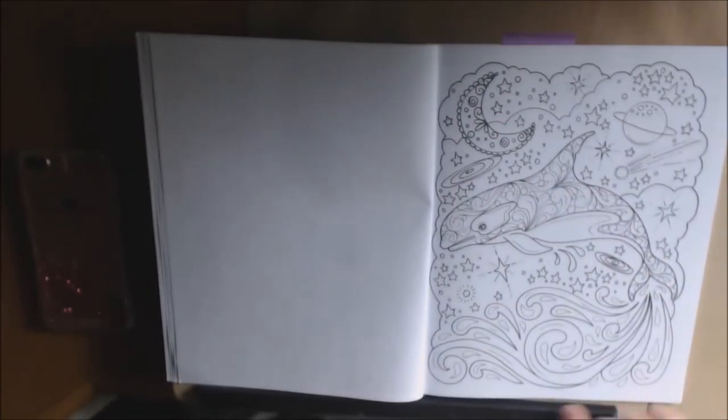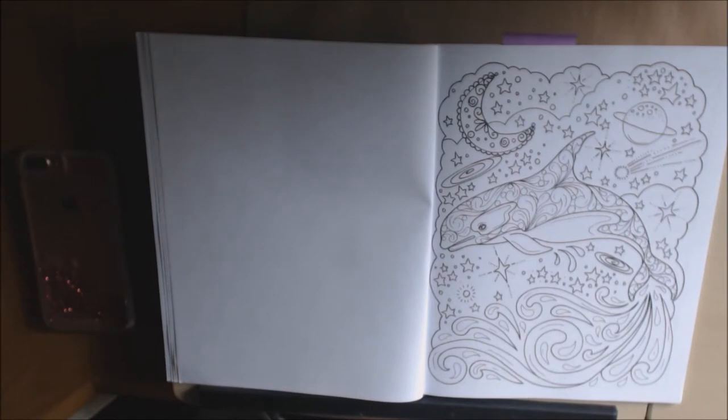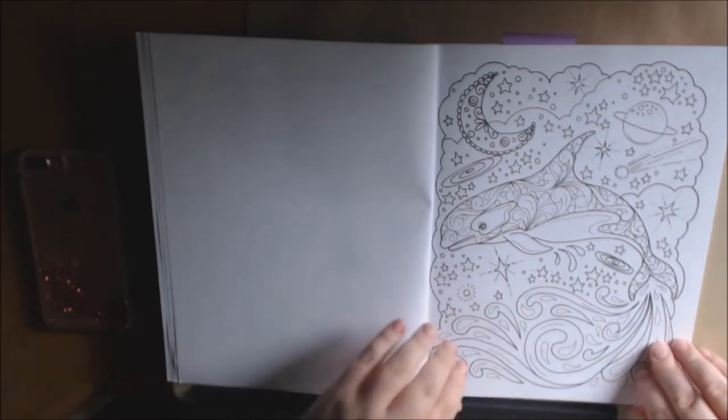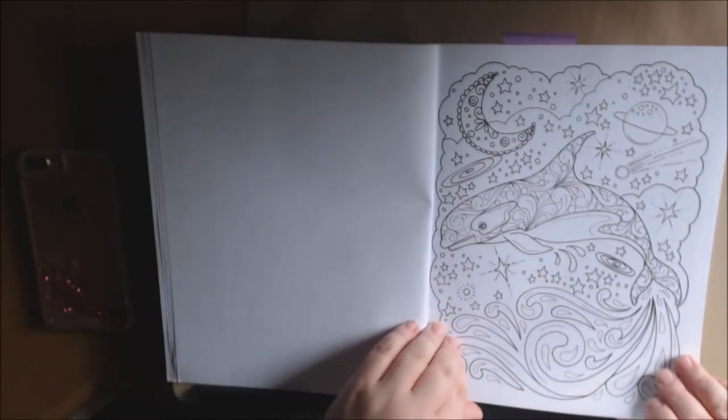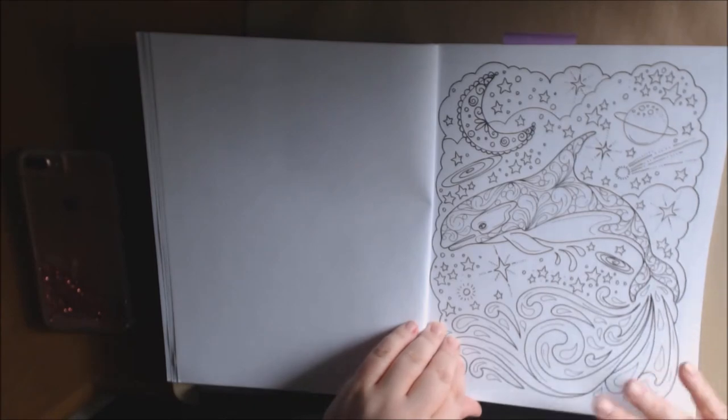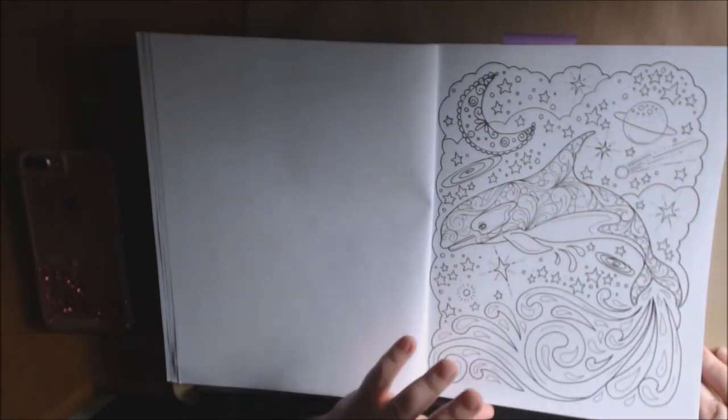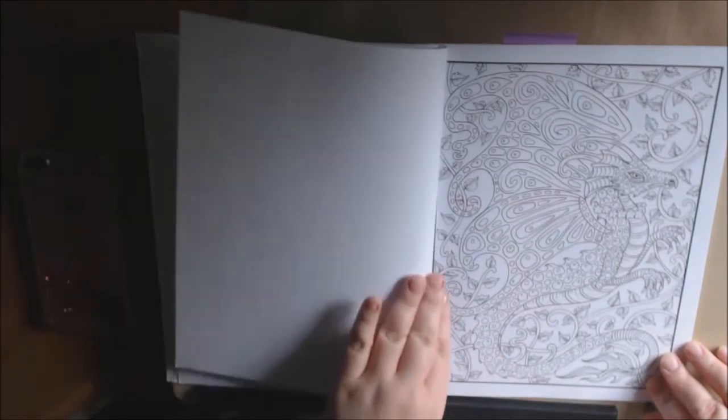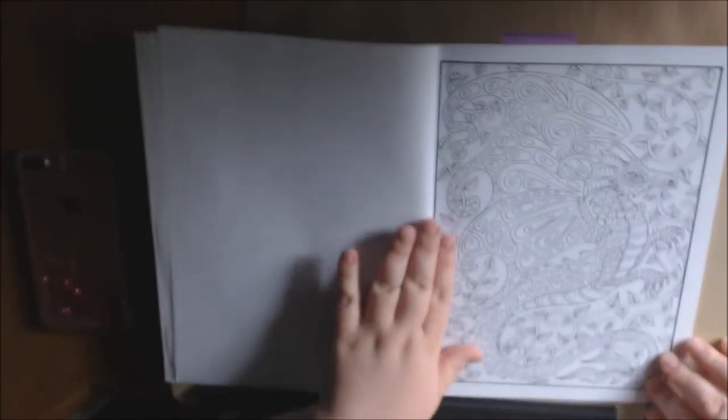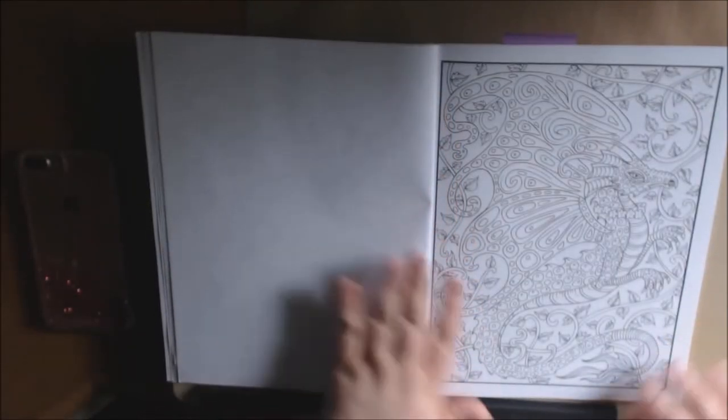This one's different. This one's like way out there. We got looks like one of those killer whales. Could be wrong, but it's like outer space kind of thing going on here. It's got the planets. And this dragon.